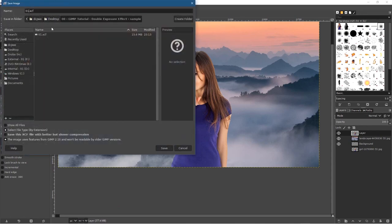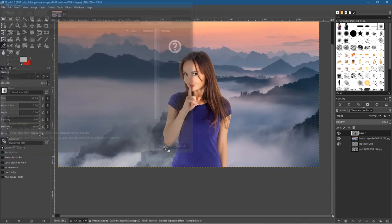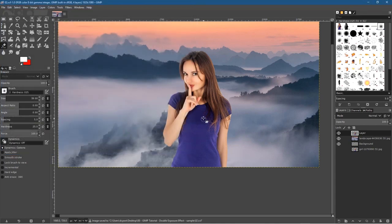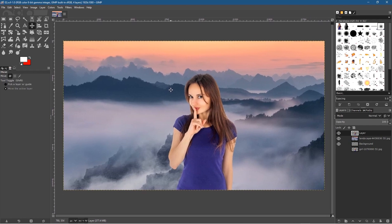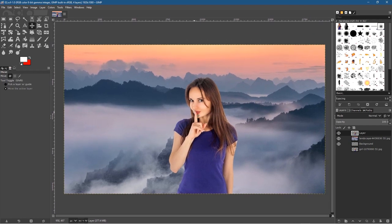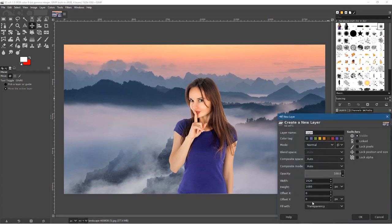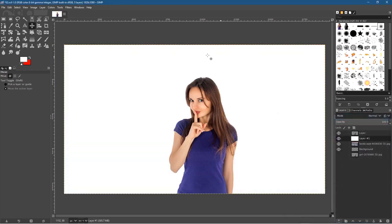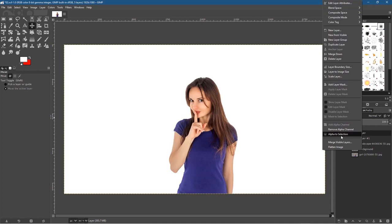Go to File > Save As. I like to save my work in stages so I can refer back at any point. Click the Move tool, middle mouse click to pan, then click on the landscape background layer. Create a new layer, set the fill to white, and click OK — we now have a white background layer. Hide the other two layers so we're left with three layers. Right-click the top layer and do Alpha to Selection again.